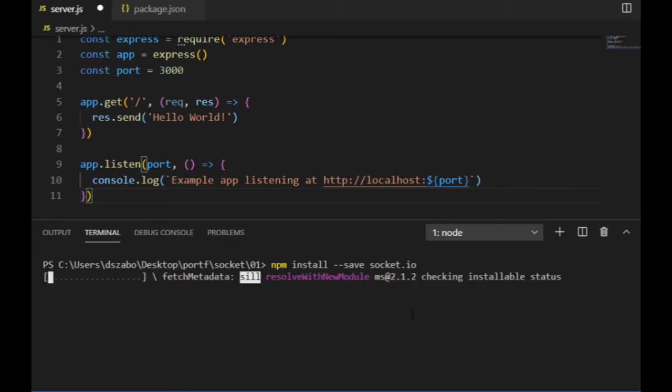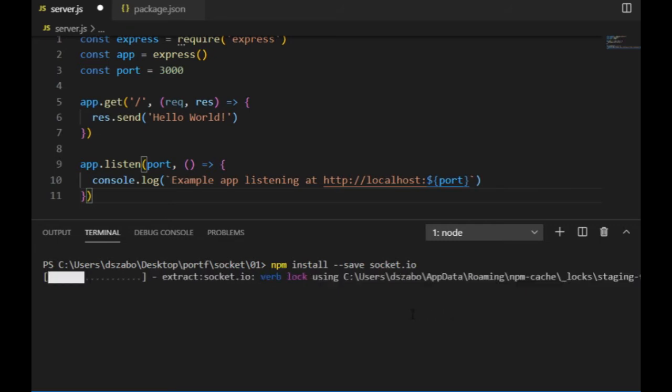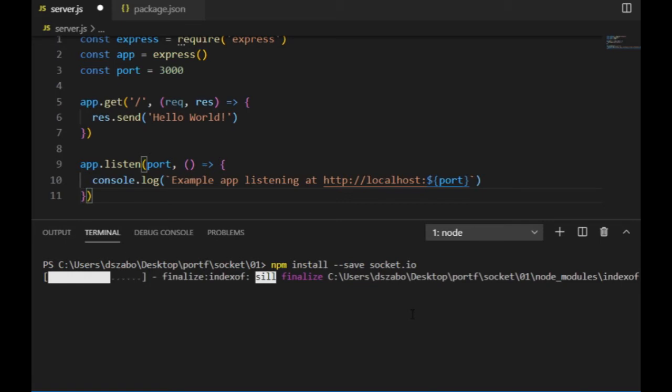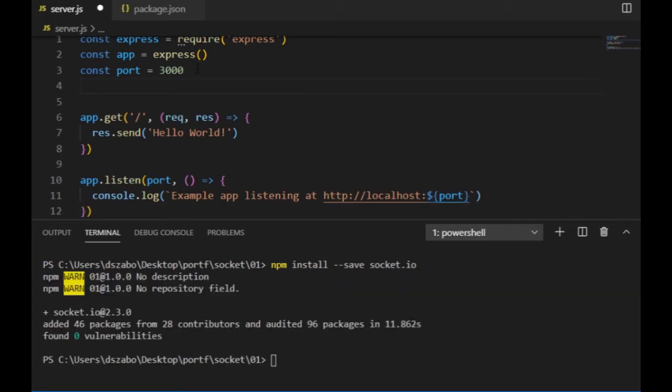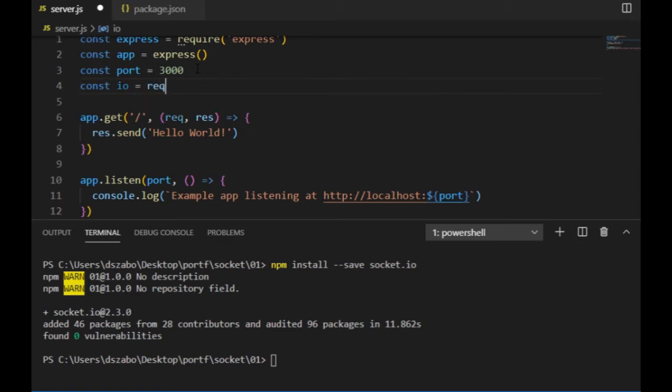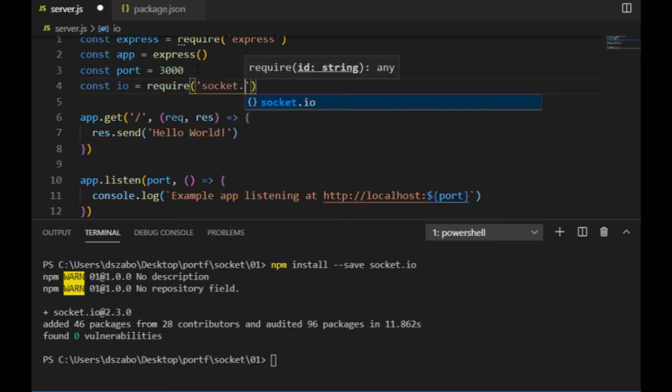According to their official web page, socket.io enables real-time, bidirectional and event-based communication. It works on every platform, browser or device, focusing equally on reliability and speed. Anyway, it's installed and to have access to its functionalities, I include it with the require function as well, same as for the express.